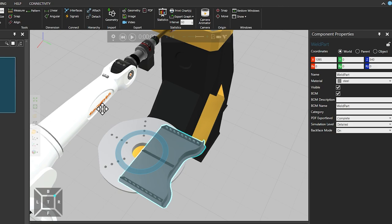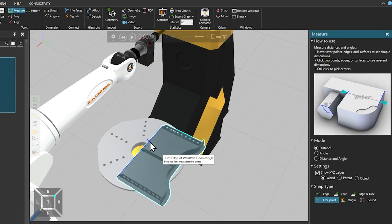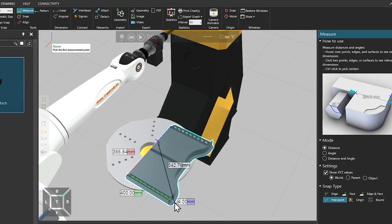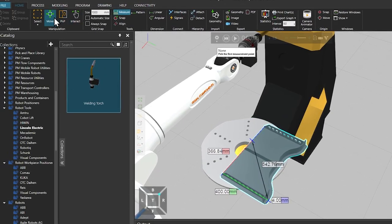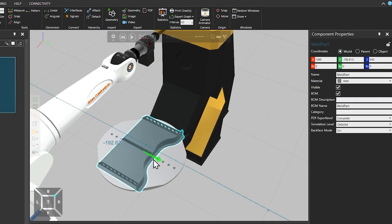So again, from the Tools section, select the Measure tool. Then left click to pick the first measurement point. And moving the cursor to the other side, we can see that along the green Y axis, the width is 400 mm. Dividing by 2 gives us 200. So then, selecting the Move tool, we can center the piece by moving it minus 200 mm along the Y axis.